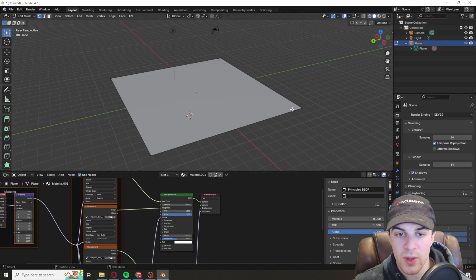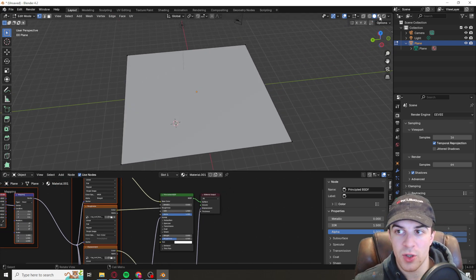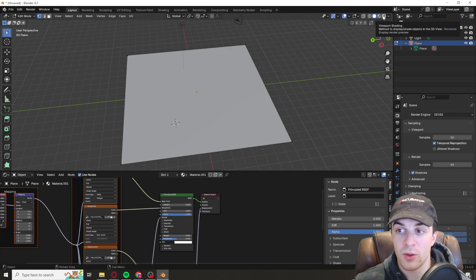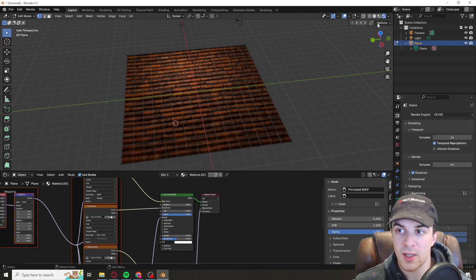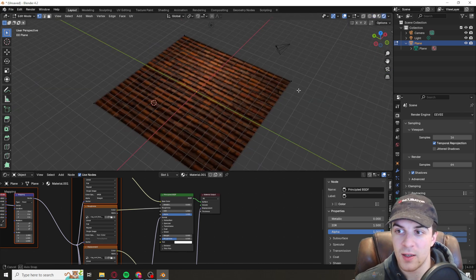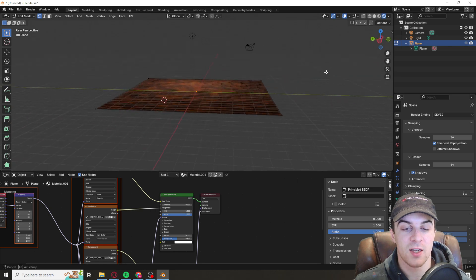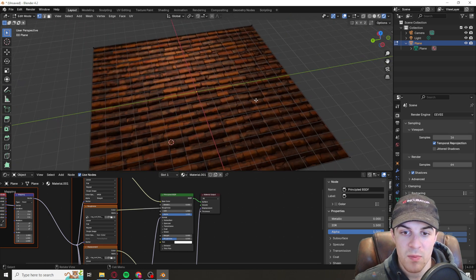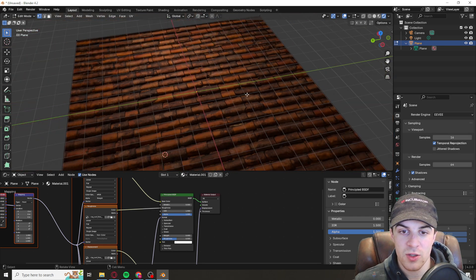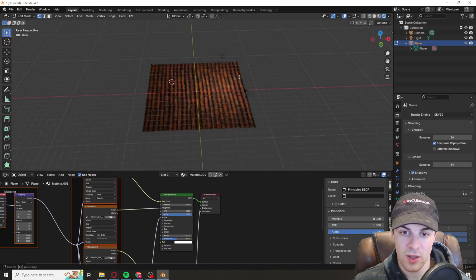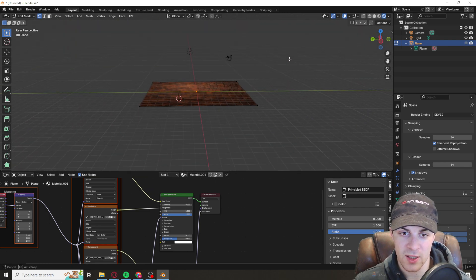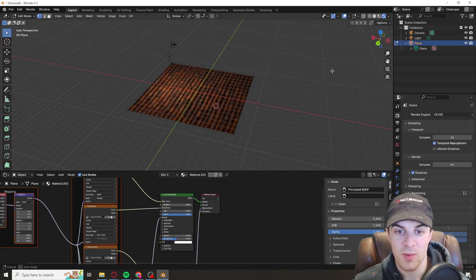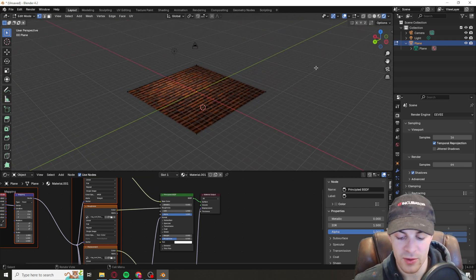Now at this point what you can do is go to the top over here, click on viewport shading, and then it might take a second to load. It can be a bit slow but then it should have your texture on it just like this ready to go.